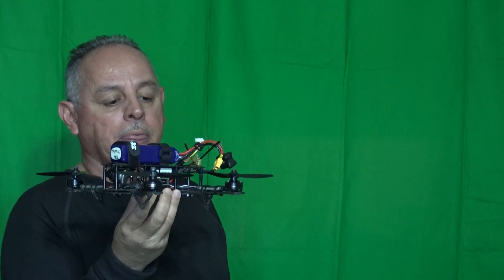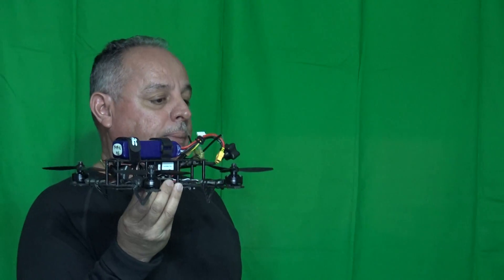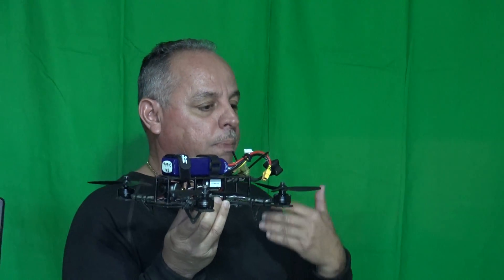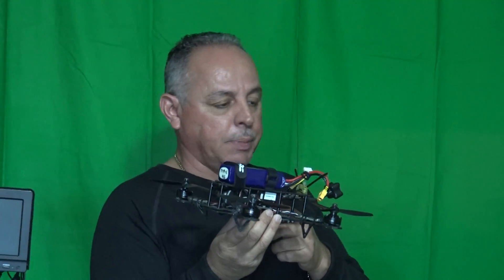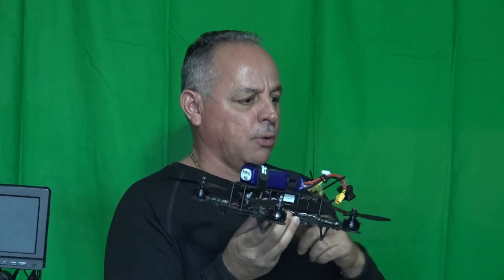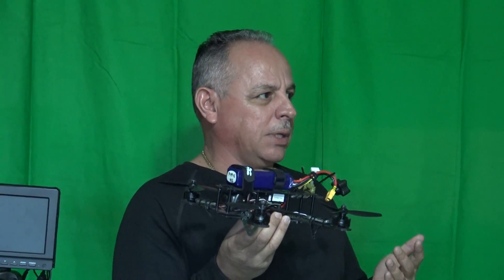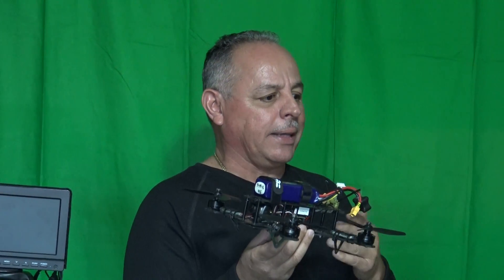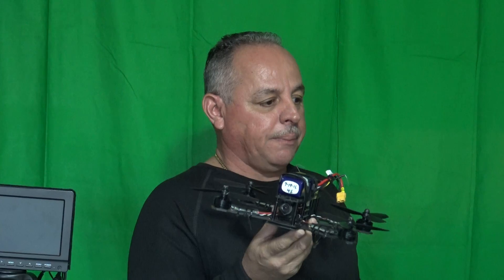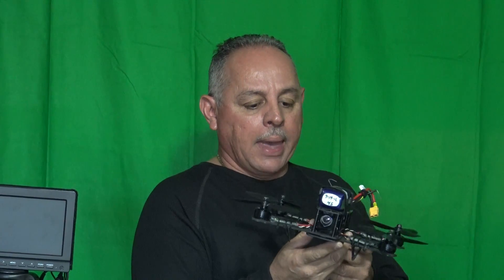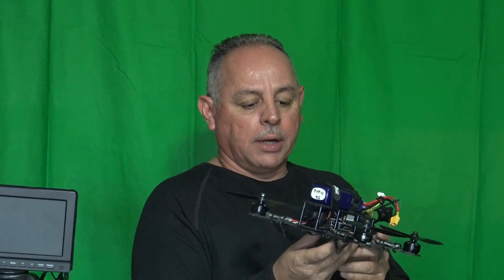Then I updated it. I put more powerful motors on it, changed the speed controllers. Before they used to be like 10 amps, now got 30 amps, so this thing goes very fast.